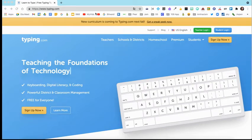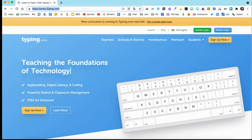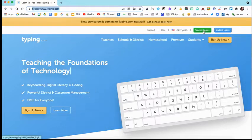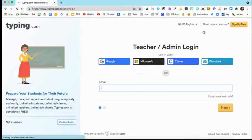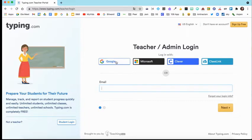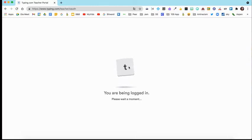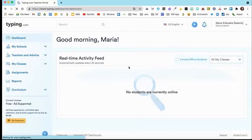It's a web-based program and all you have to do to get to it is go to Typing.com. Once you get to the web page, you'll select Teacher Login. When you click Teacher Login, you can select Login with Google. You'll select your email address if you need to, your DPS 109 email address, and then you will be logged in.